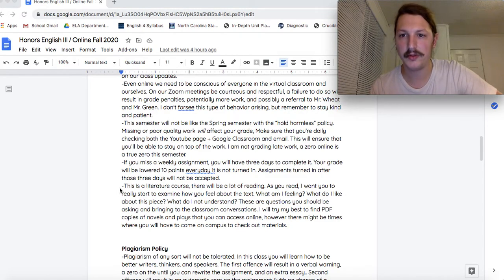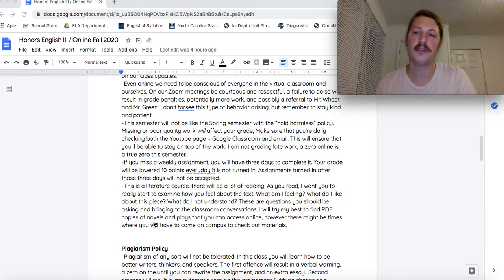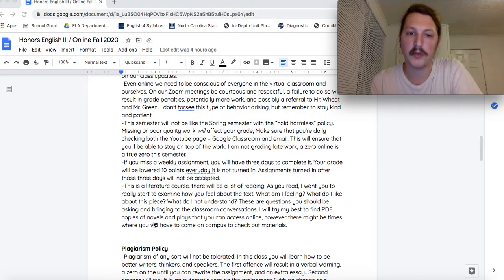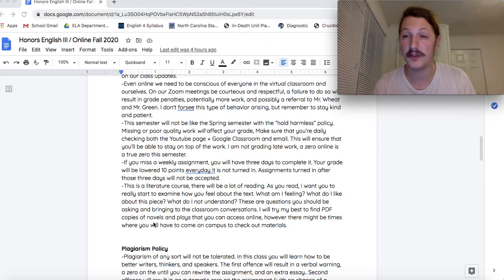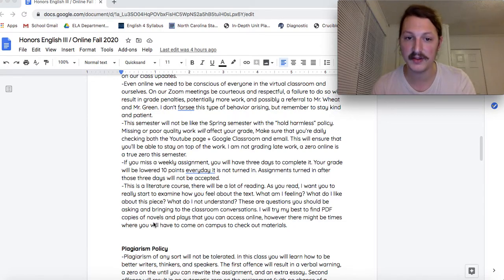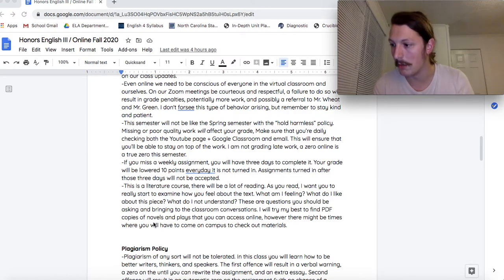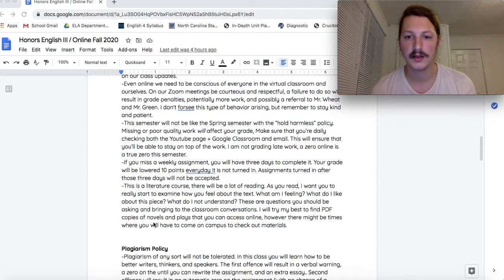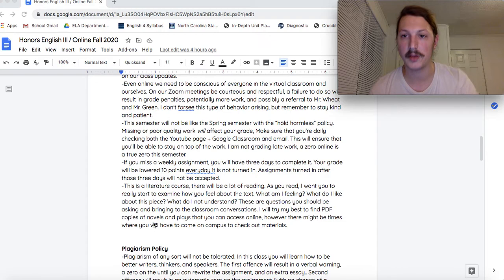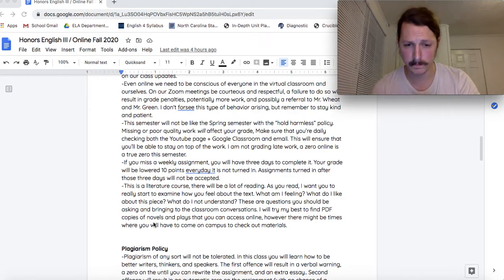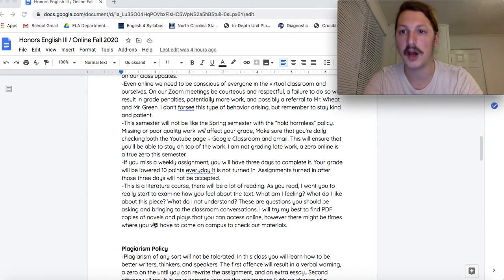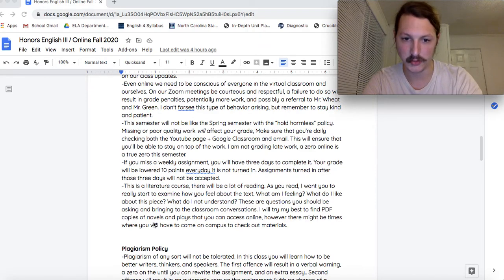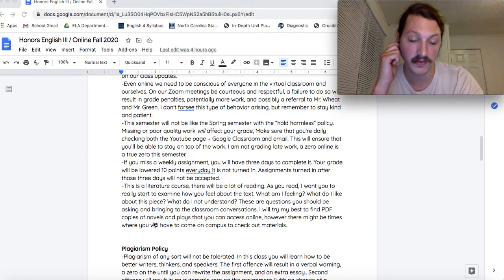This is a literature course. That means we'll be reading a lot. As you read, I really want you to start thinking about the literature in a deeper way. I want you to start examining how you feel about it. Thoughts you have. Do you like the piece? Do you understand it? These are questions you should be asking and bringing to the classroom conversations that we'll be having. I will try my best to have online PDF copies of these plays and novels for you. But there might be times where you'll have to come in on a Thursday to pick up a physical copy and check it out. But if you're having a really hard time finding some of the literature, I will absolutely get a copy of that book in your hands. So don't worry about it. But talk to me. Email me if you are having a hard time finding it.